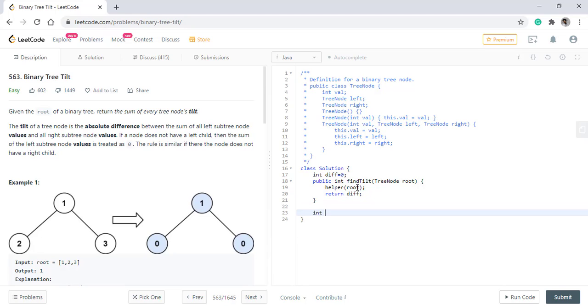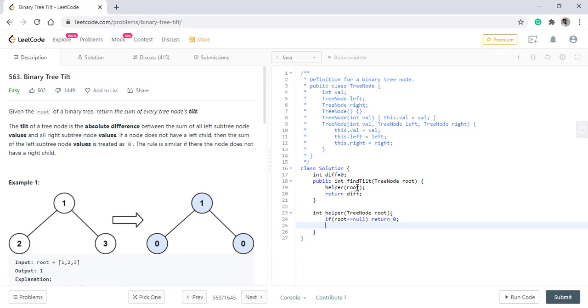Now we will declare the helper method and in this method, what needs to be done? If the root is equal to null, then we simply return 0. So in this helper method, we will be returning the sum of all the left subtree and right subtree and at each level, we will calculate the difference and add that difference into the class level diff variable.